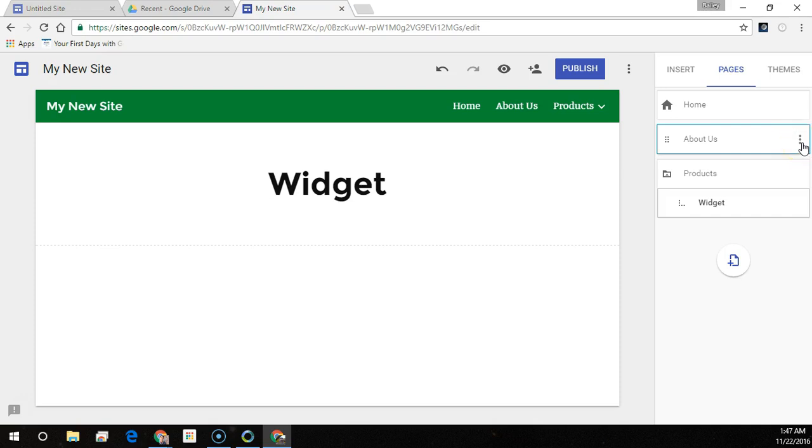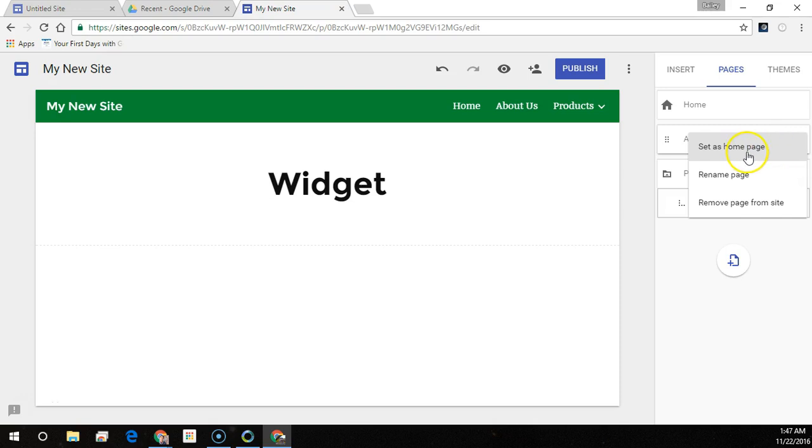The more menu for each page will let you set as a home page, rename the page, or remove the page from the site. You can't remove the page that's set as your home page.